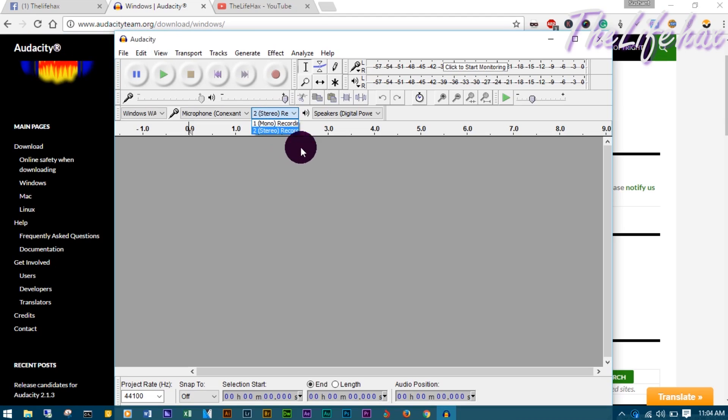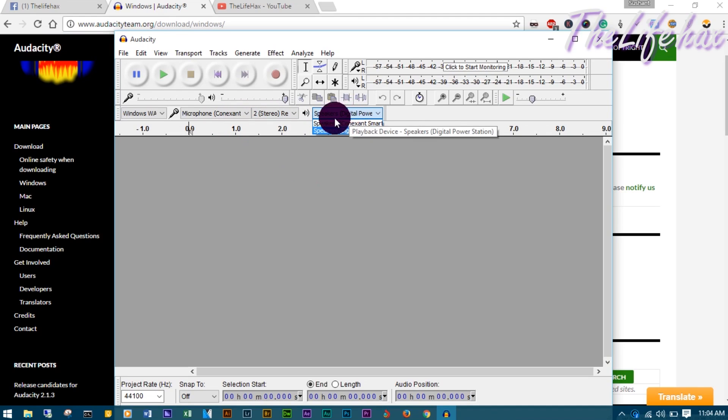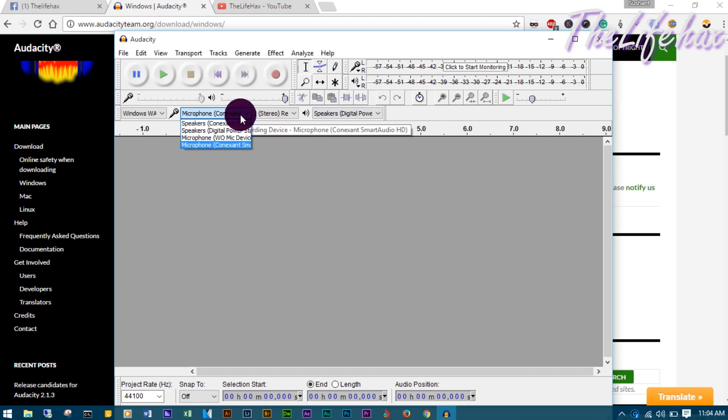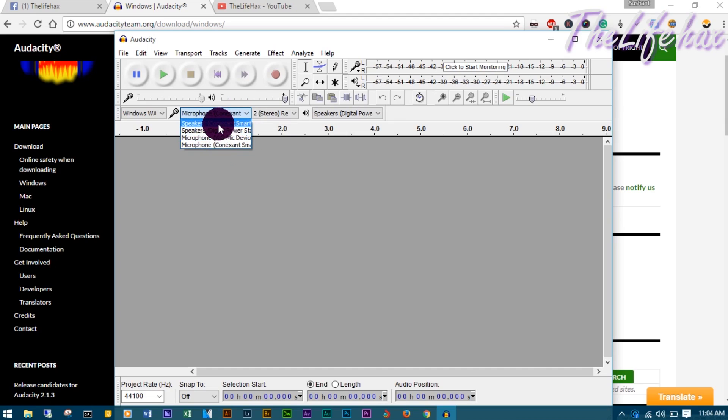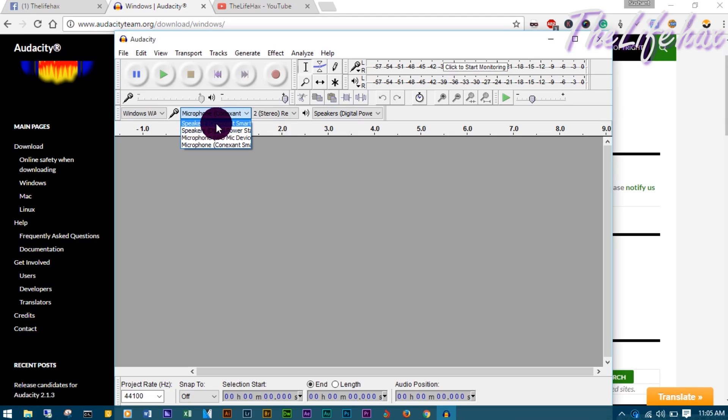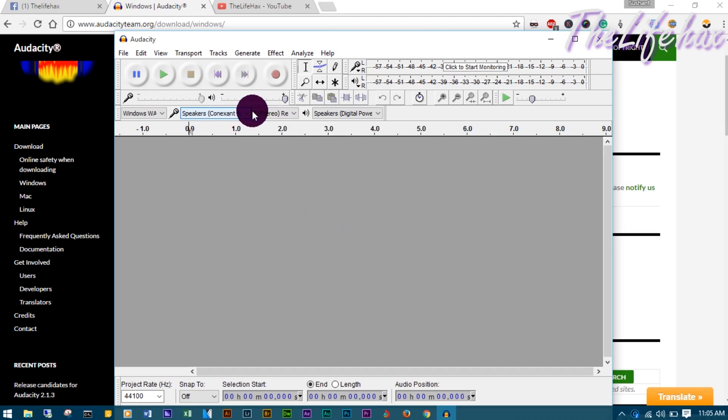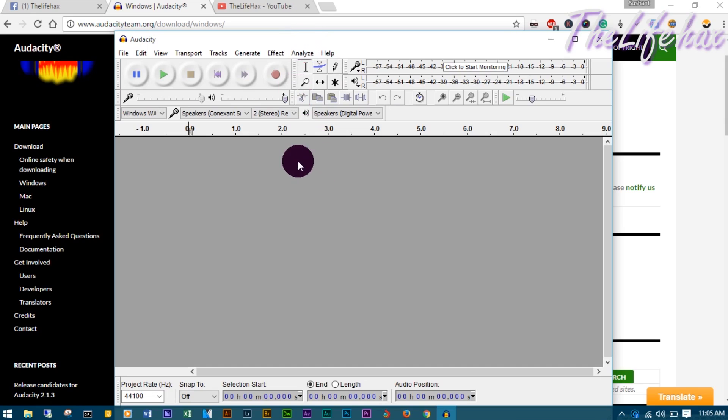You want to choose stereo instead of mono, and choose the speaker as default. In your case there must be Conexant Smart, but I'm using Digital Power Station. On microphone, you don't want to use the microphone - you need to use speakers. Whatever speaker you're using, you need to use that. In Windows 10 or Windows 7, you might have different options like Realtek or Conexant based on your motherboard. In my case I'm using a laptop so it defaults to Conexant Smart.